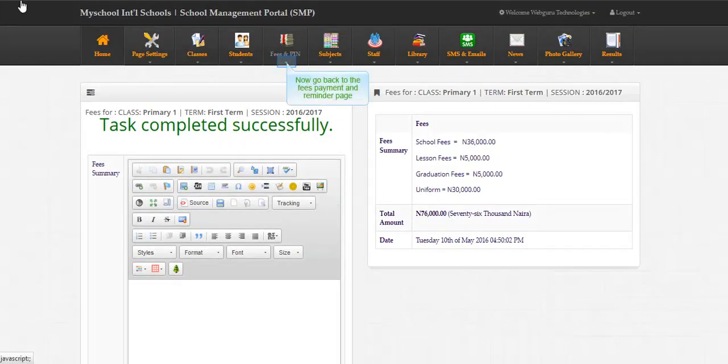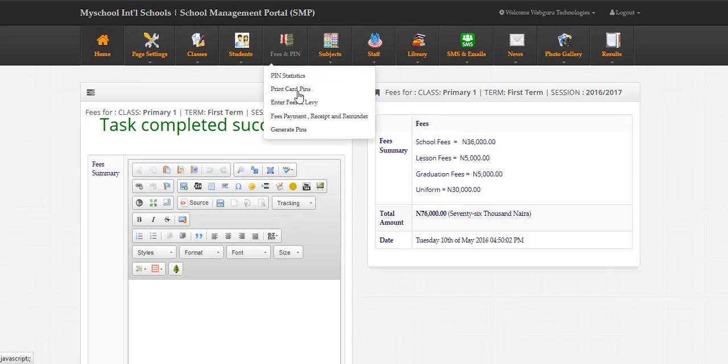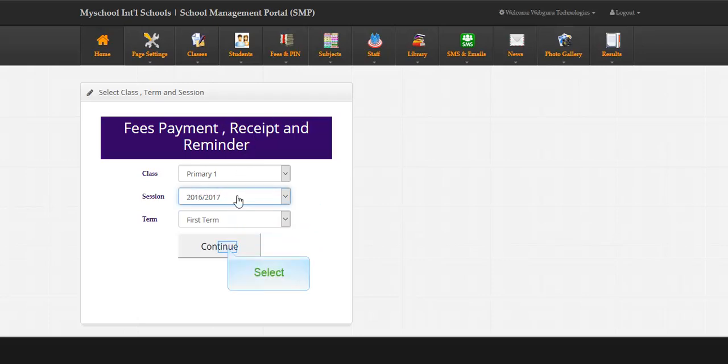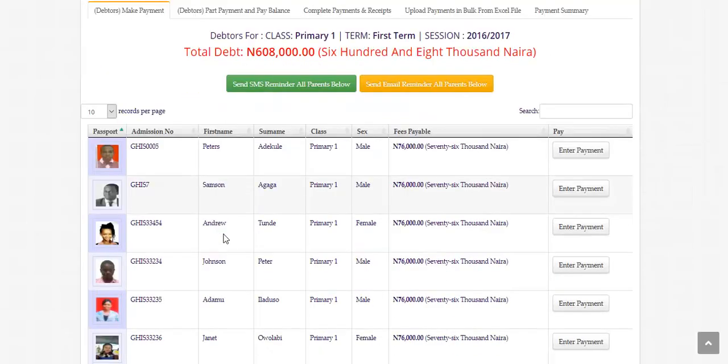Now go back to the fees payment and reminder page. Select the same class, session, and term you entered fees details. Nice, this is the fees page with five different tabs.